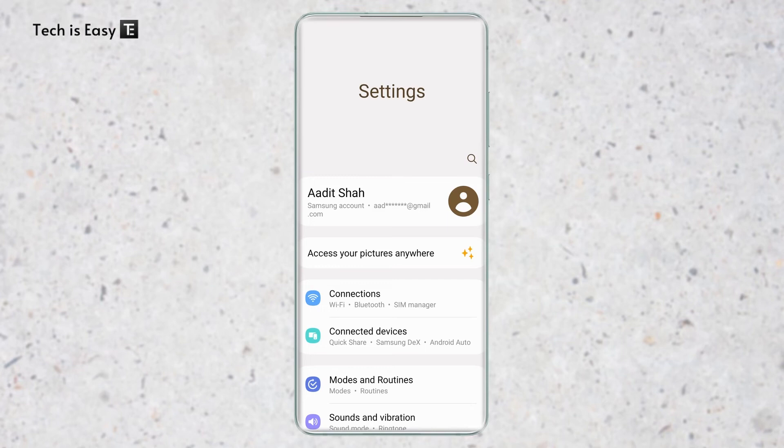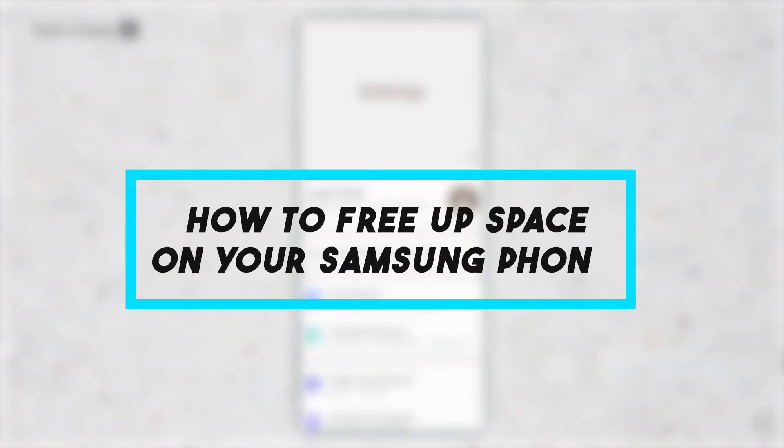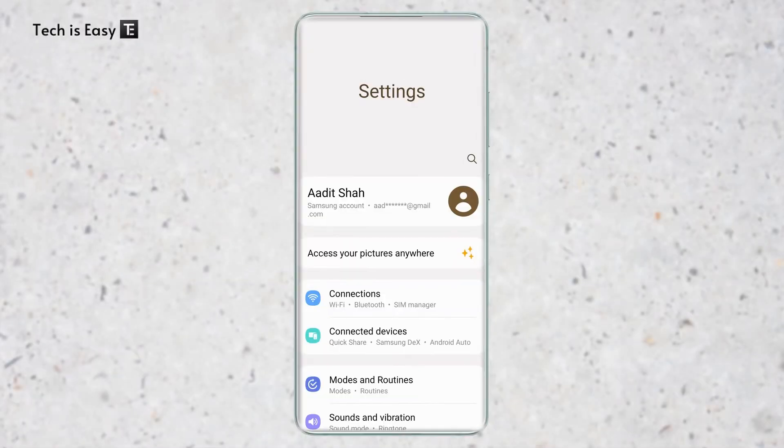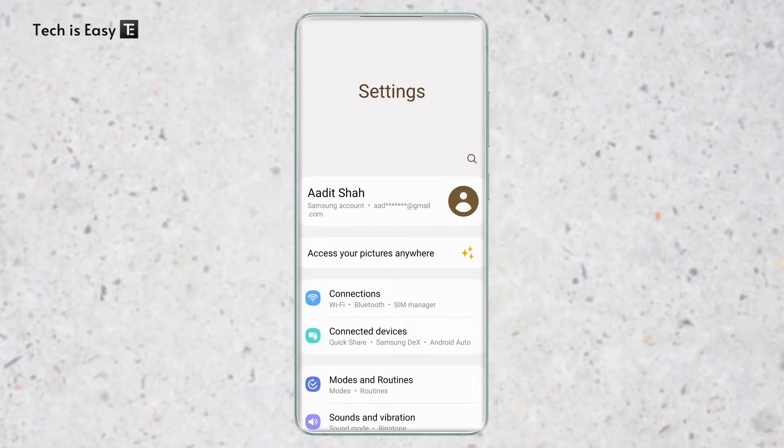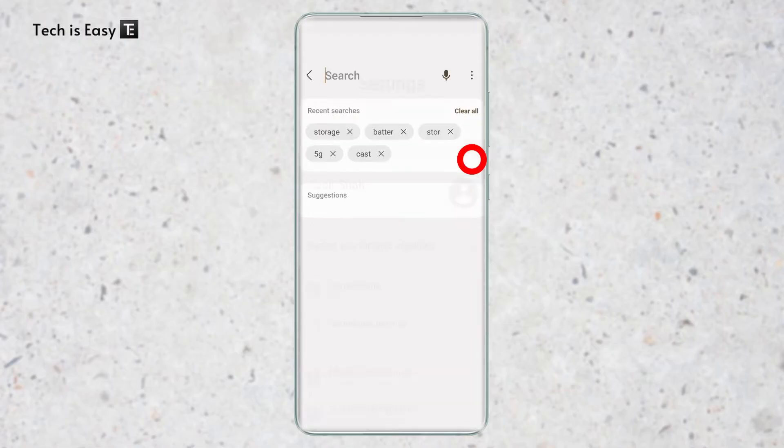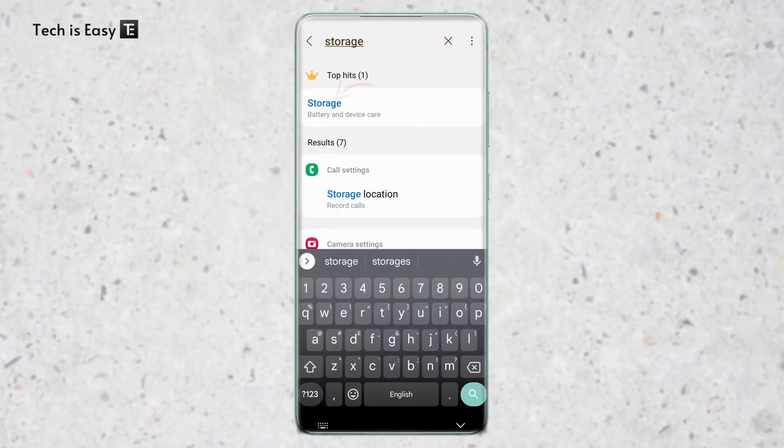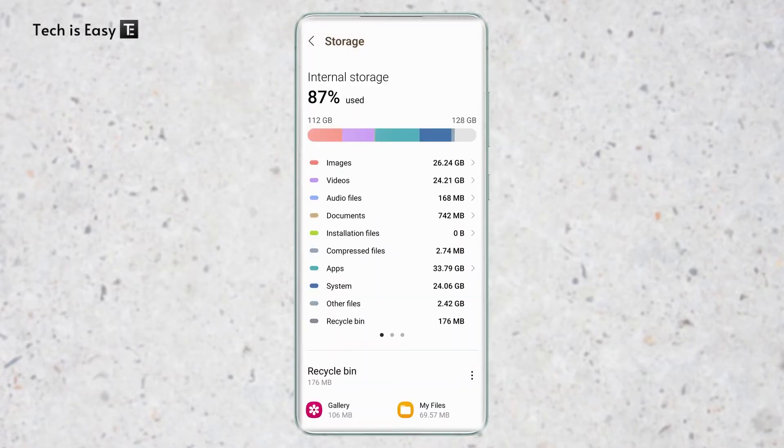This video is going to be a quick tutorial on how to free up storage on your Samsung phone. This is going to work on all Samsung phones, so let's get straight into it. The first thing you have to do is open settings on your phone and then search for storage. Then select the first option, that's storage, and here we can see how much of our storage is being used.